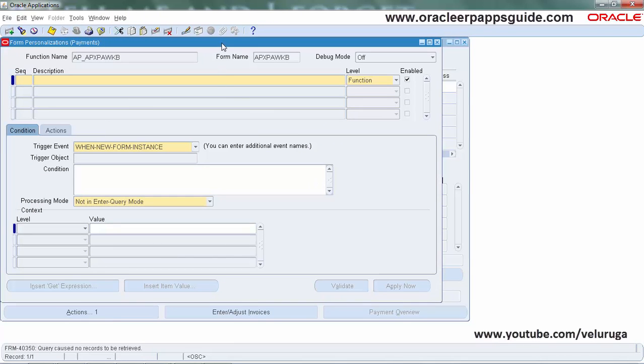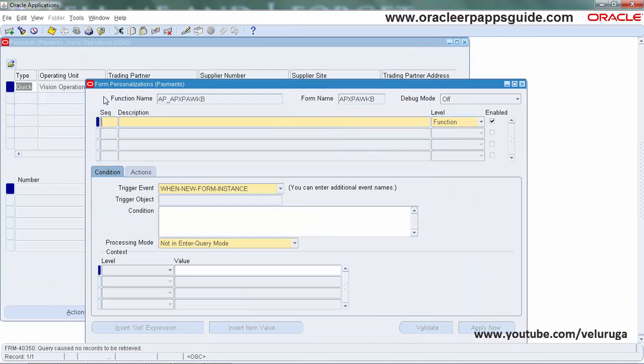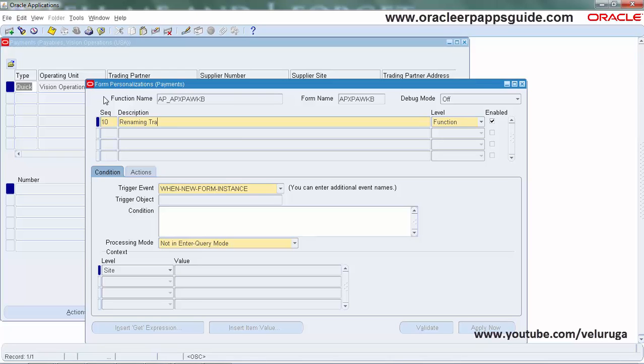Right now there is no personalization created. I'm creating a new sequence with the description 'renaming trading partner' to change the prompt, and I'm keeping the level as function.